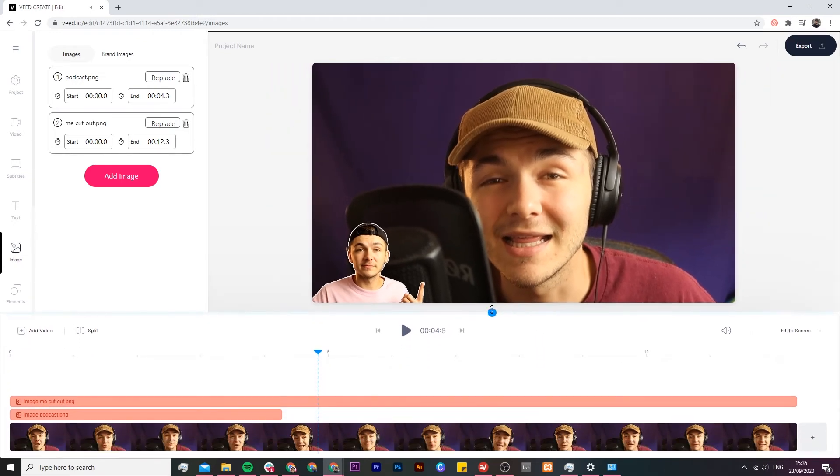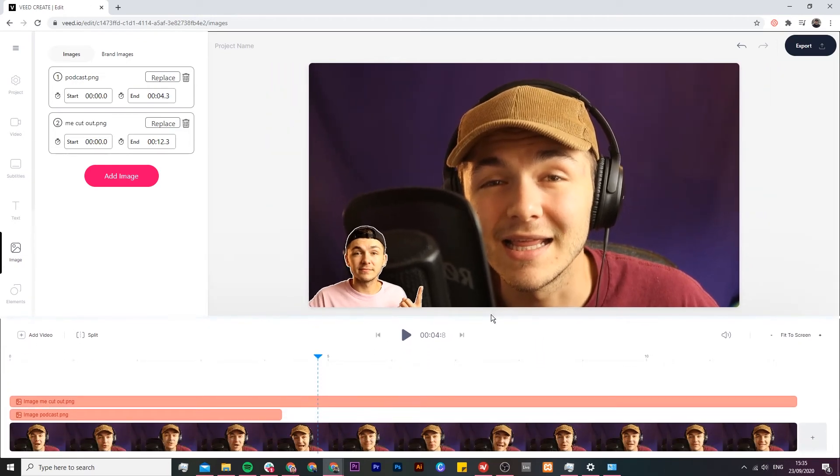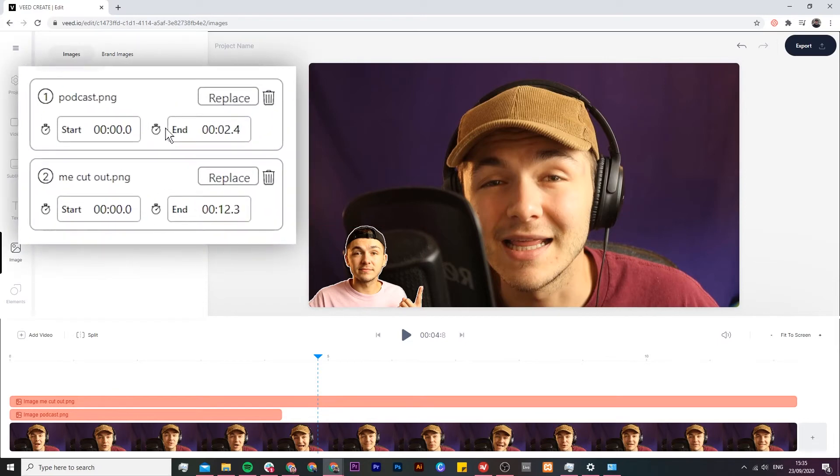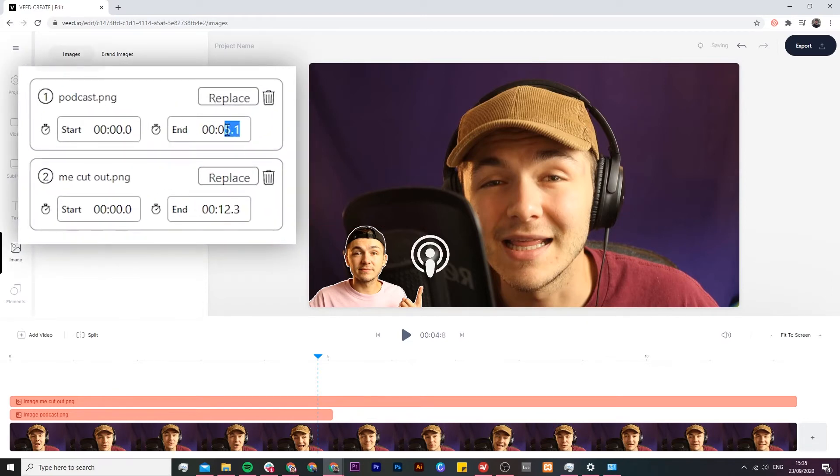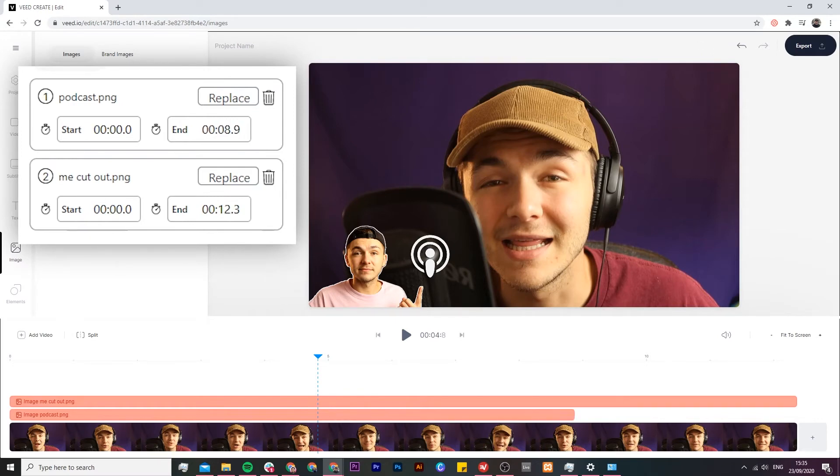What I'm going to do is just drag out my timeline just a little bit so I can see the timeline better and you don't have to just click and drag like this. You can also enter the time manually so if I want to be precise and I say I want it to finish at 8.9 all I have to do is just type that in with the keyboard and there we go.